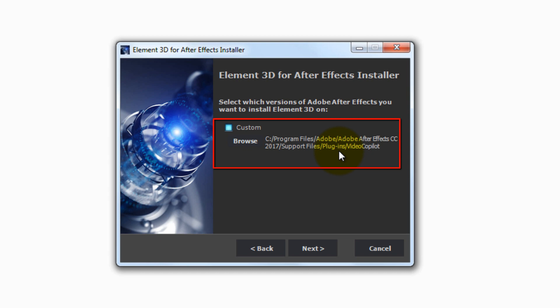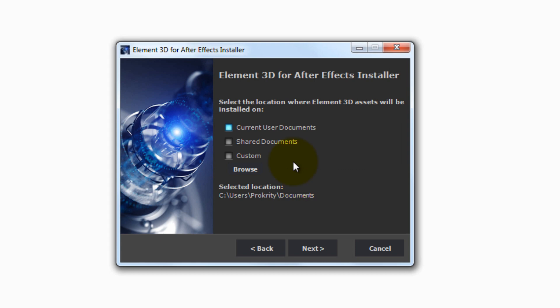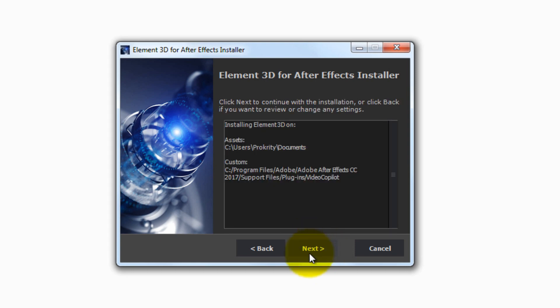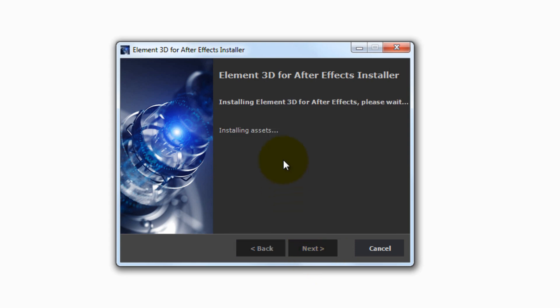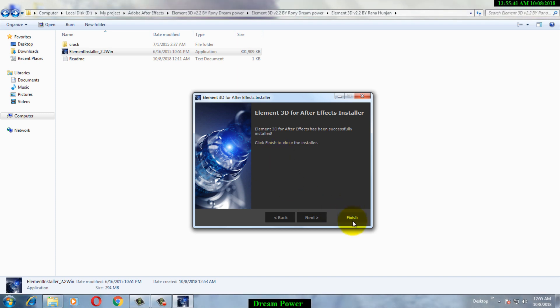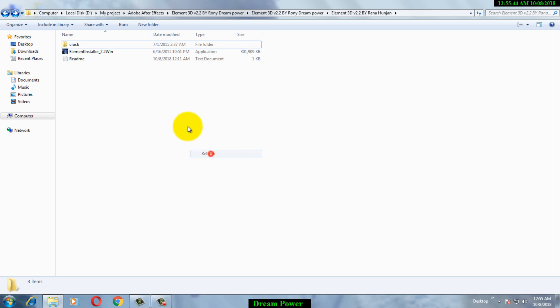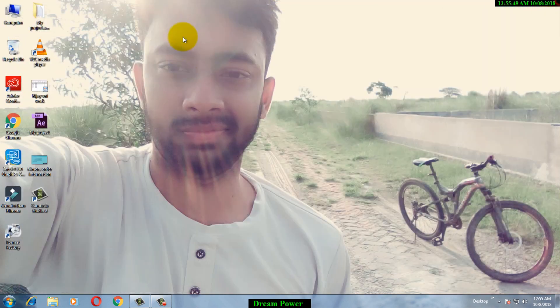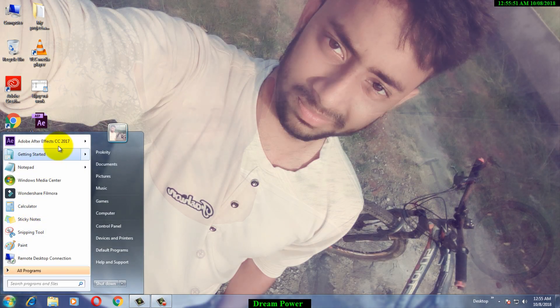You can see the path: Program Files > Adobe > Adobe After Effects CC 2017 > Support Files > Plugins > Video Copilot. Click Next, then Next again, and it will begin installing. Then click Finish after the installation completes. Now we have installed the Element 3D plugin for Adobe After Effects — let's go check it out by opening Adobe After Effects.